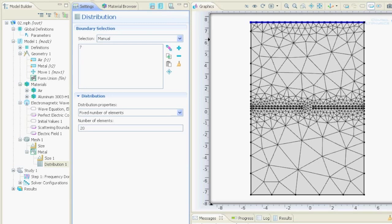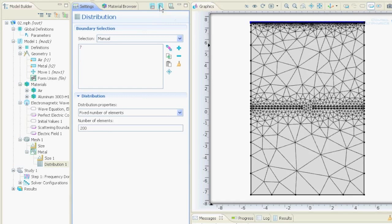If we say build all then we have here 20 points. Or if we want to have 200 points then we just say 200 and then here it is really fine. That means here we can obtain a really good solution.